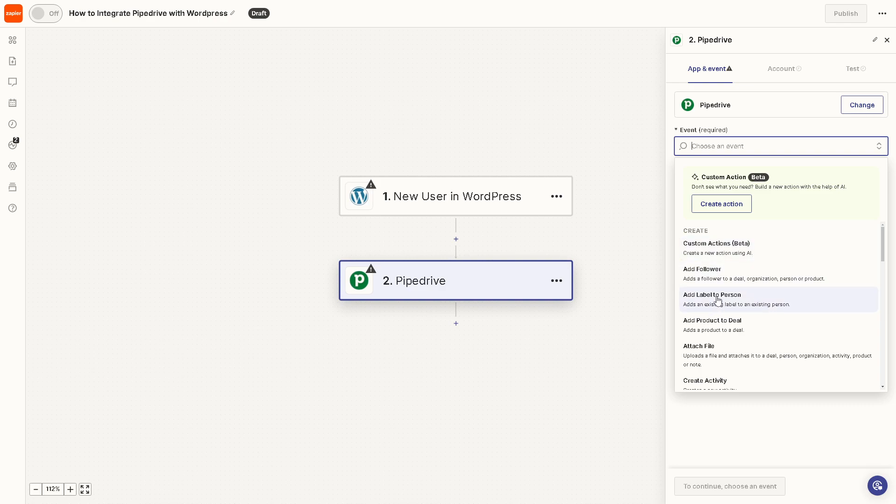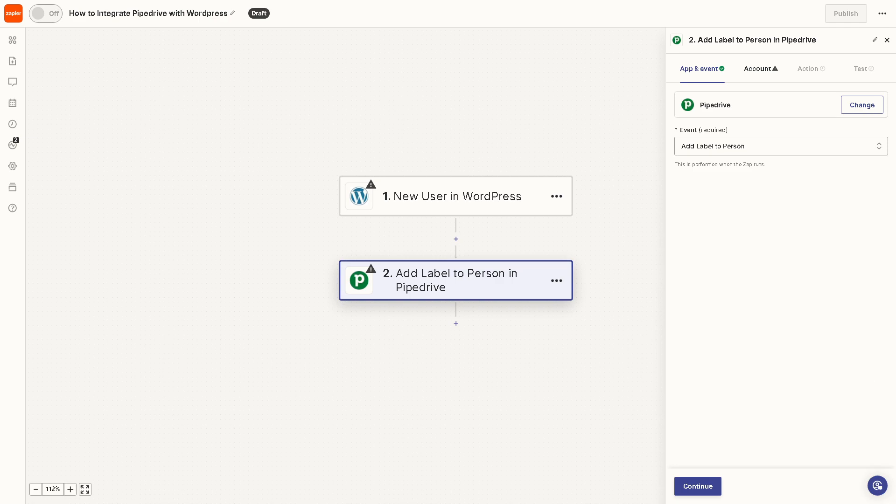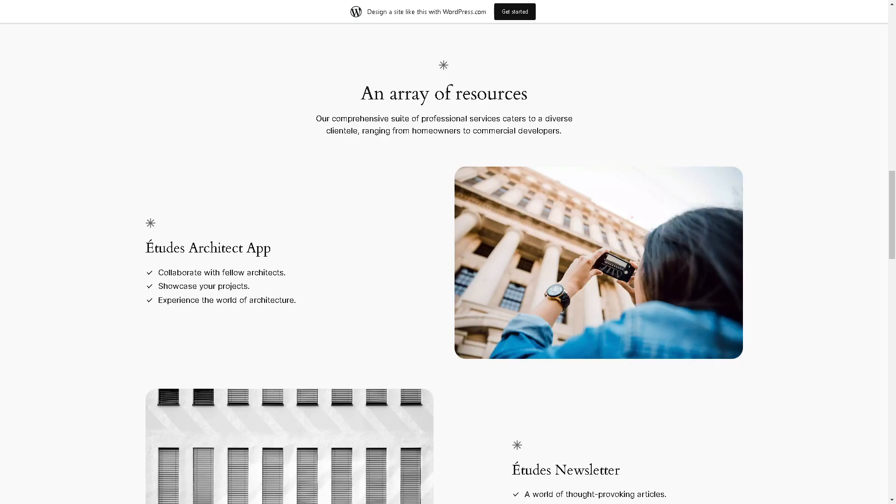When you press Continue, just follow the on-screen instructions so that you can sit back and relax because Zapier will do the work for you.